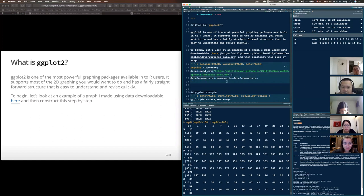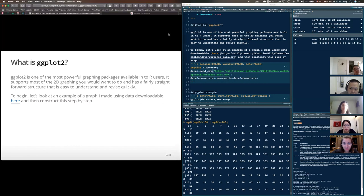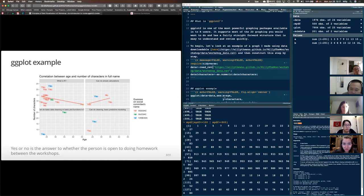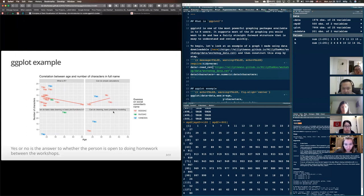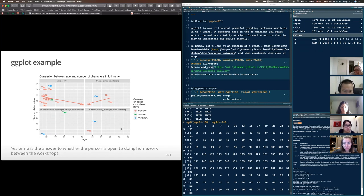To talk about ggplot we need to discuss how it's separated into different things. As a motivation, here's a graph I created showing the correlation between age and number of characters in full name, separated into four groups using experience level. About 90% of people said 'What is R,' some said 'can do simple calculations,' some 'can do basic data cleaning,' and some 'cleaning and predictive modeling.' I scaled this data up to a thousand observations and randomly sampled to 100.